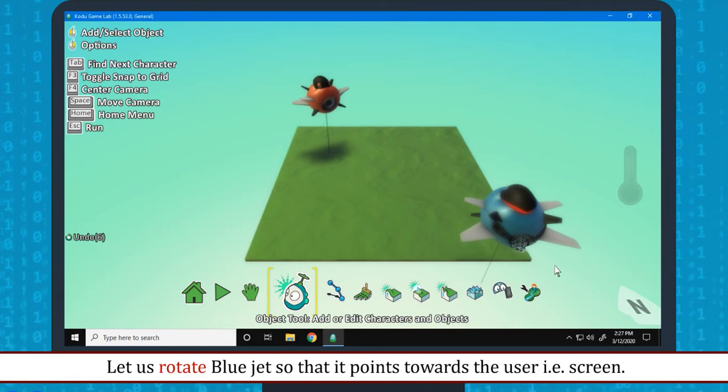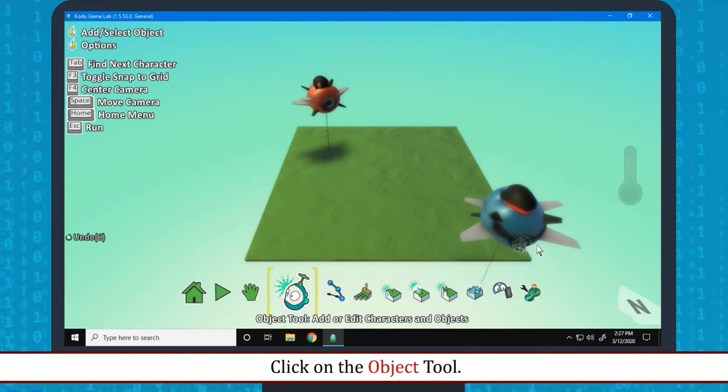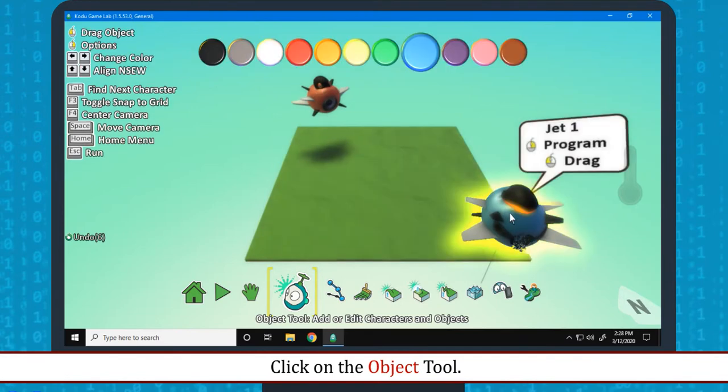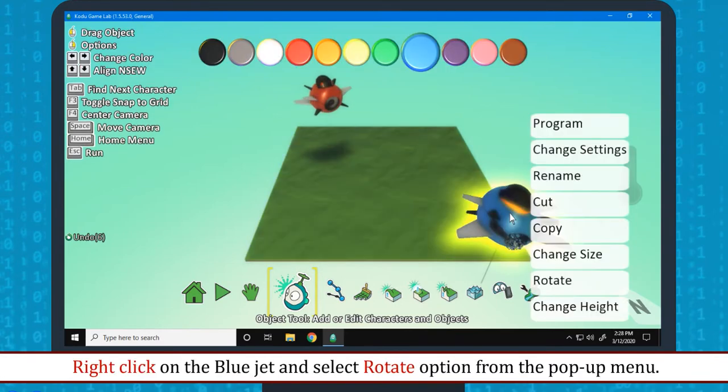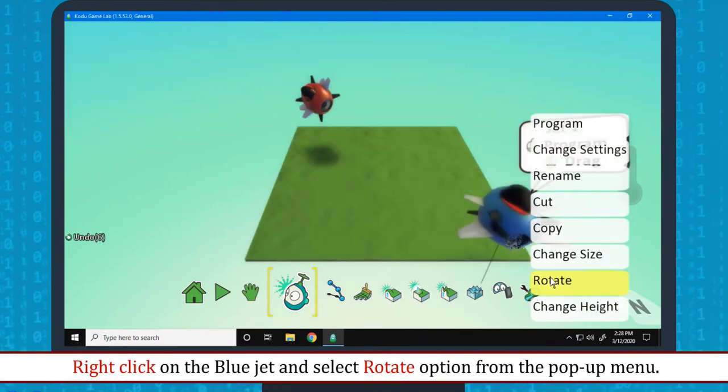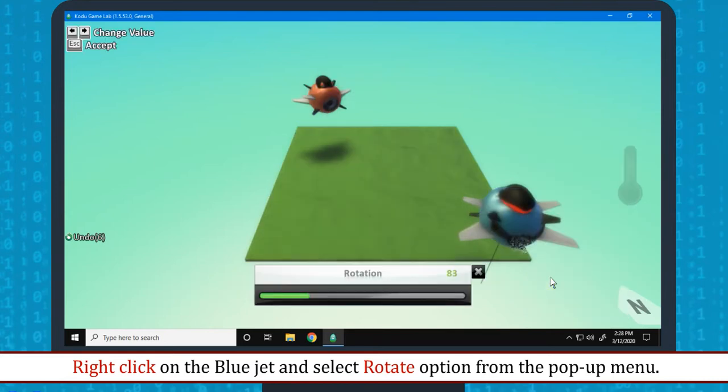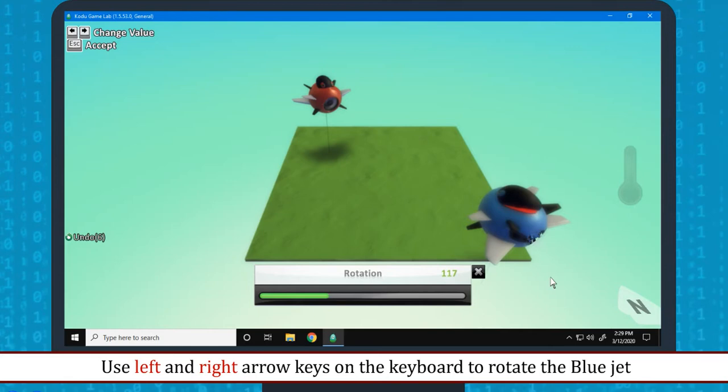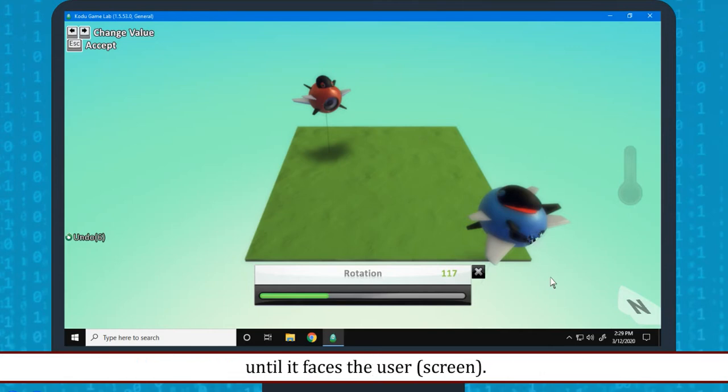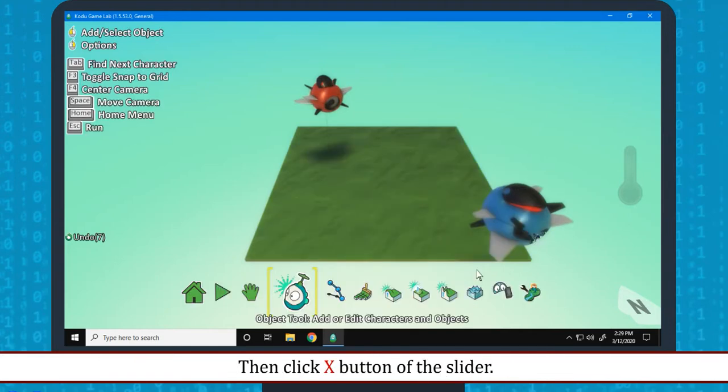Let us rotate blue jet so that it points towards the user that is green. Click on the object tool. Right click on the blue jet and select rotate option from the pop-up menu. Use left and right arrow keys on the keyboard to rotate the blue jet until it faces the user. Then click cross button to the slider.